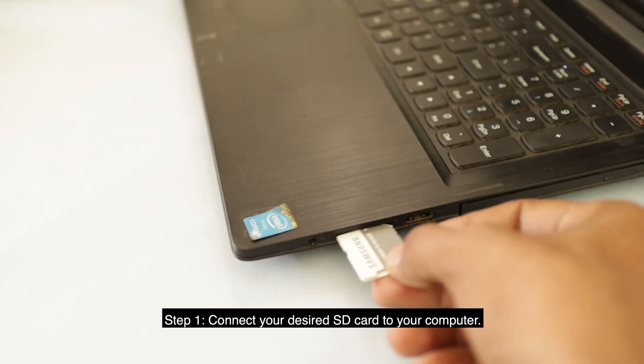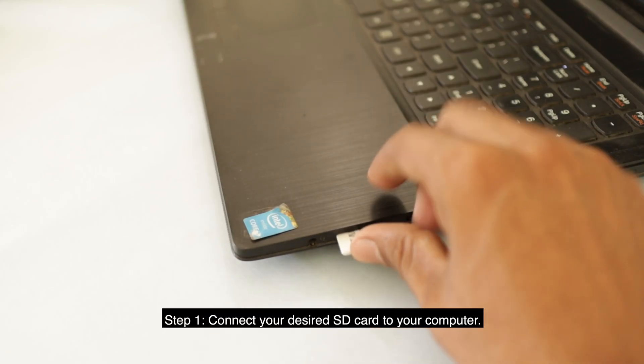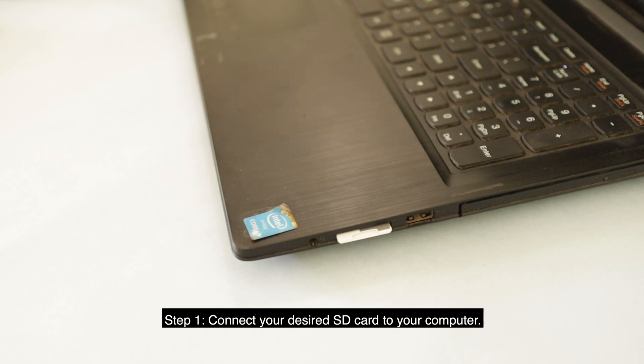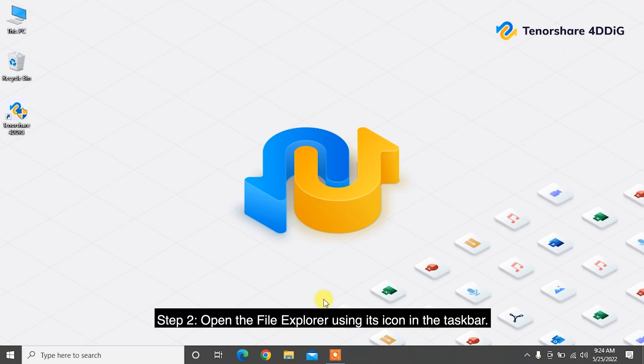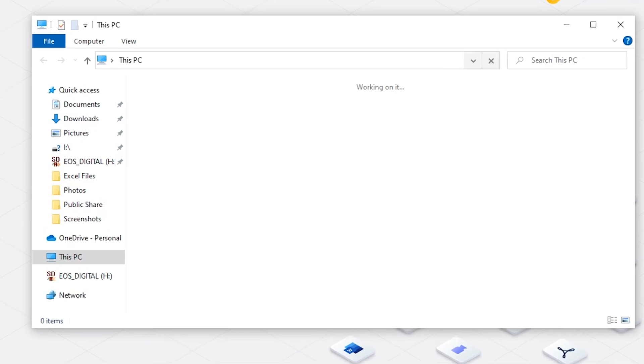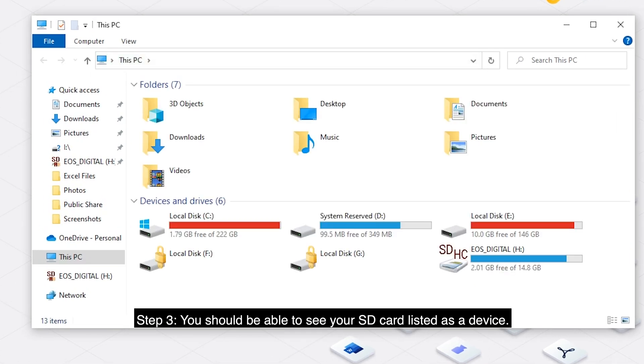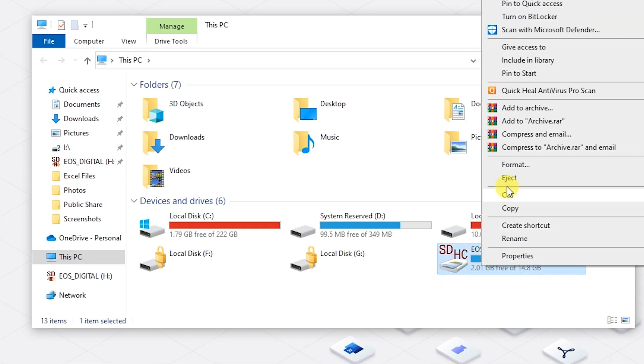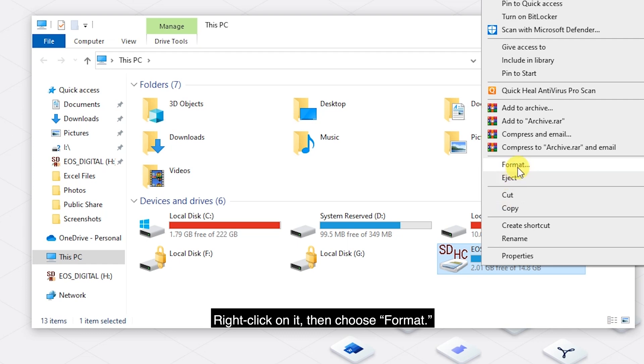Step 1: Connect your desired SD card to your computer. Step 2: Open the File Explorer using its icon in the taskbar. Step 3: You should be able to see your SD card listed as a device. Right-click on it.